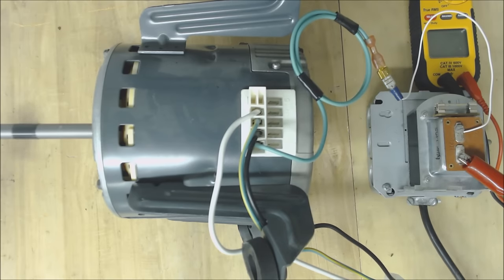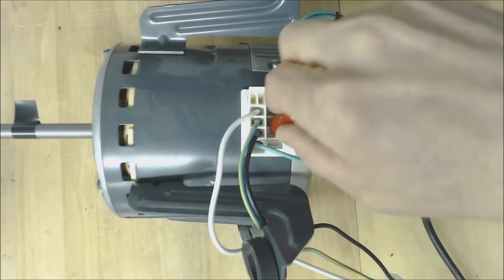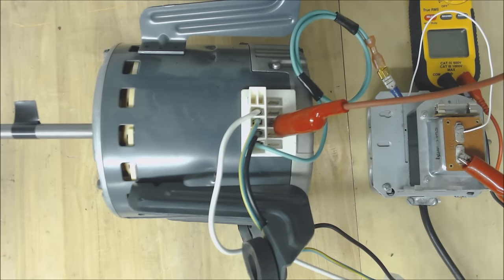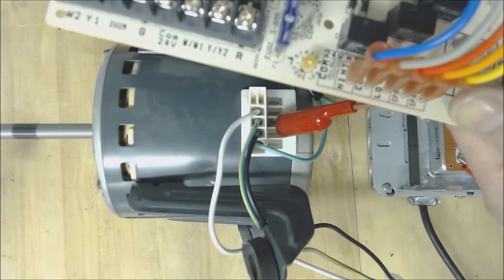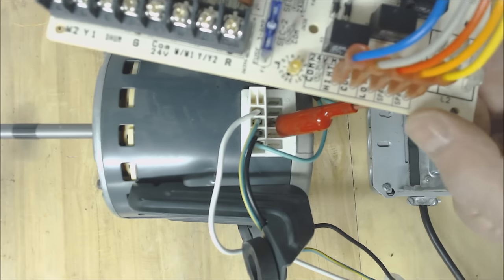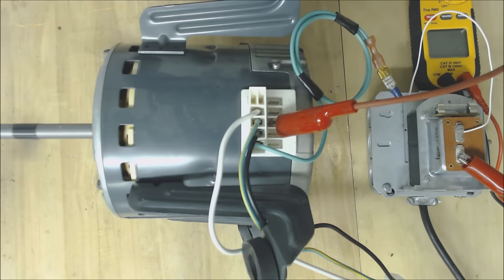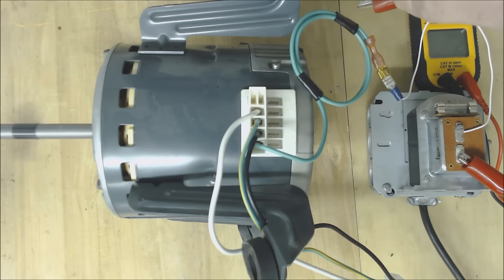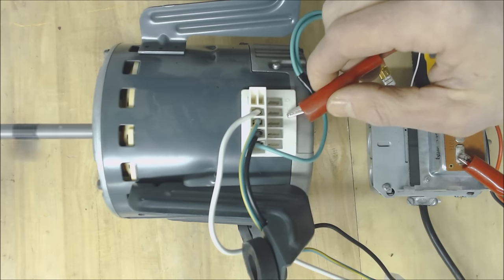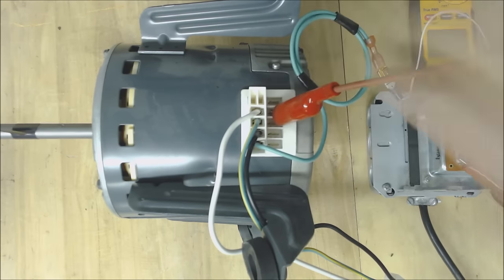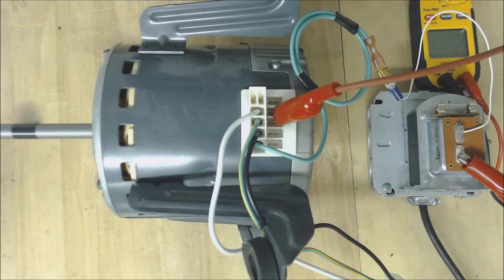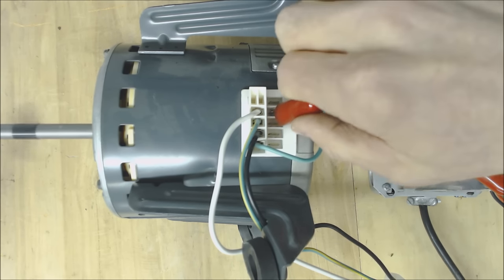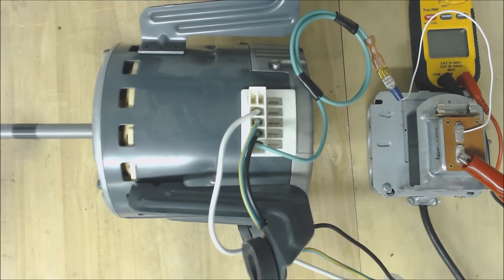It should be able to just maintain a constant airflow. We're just going to go ahead and check each of these speed taps. Now some of these are programmed as shown on our control board right here and some are not. Some are spares but usually what's going to happen is the motor is still going to turn on those, it's just they may not be set at an accurate speed.